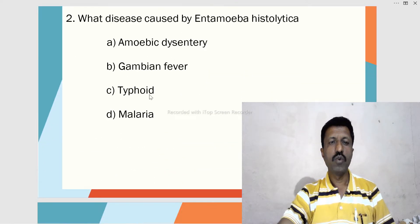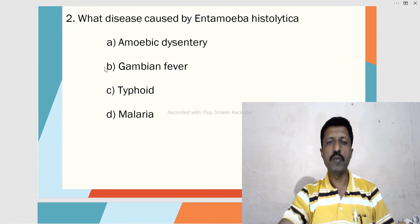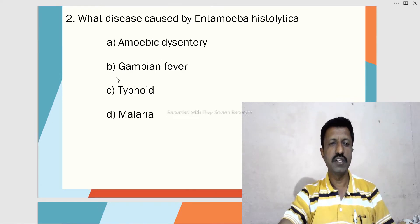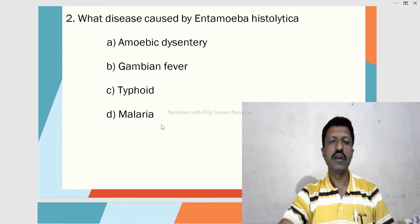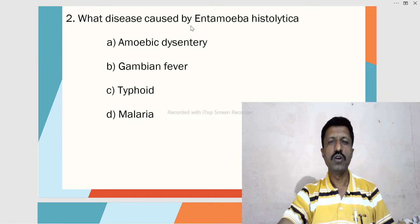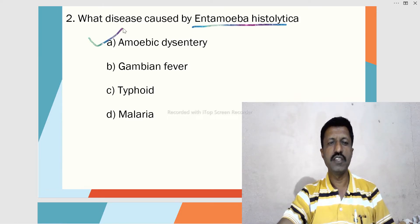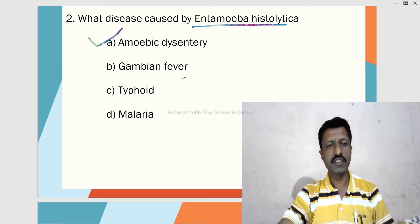Second MCQ: What disease is caused by Entamoeba histolytica? A. Amoebic dysentery, B. Gambian fever, C. Typhoid, D. Malaria. Entamoeba histolytica causes amoebic dysentery, also called amoebiasis.